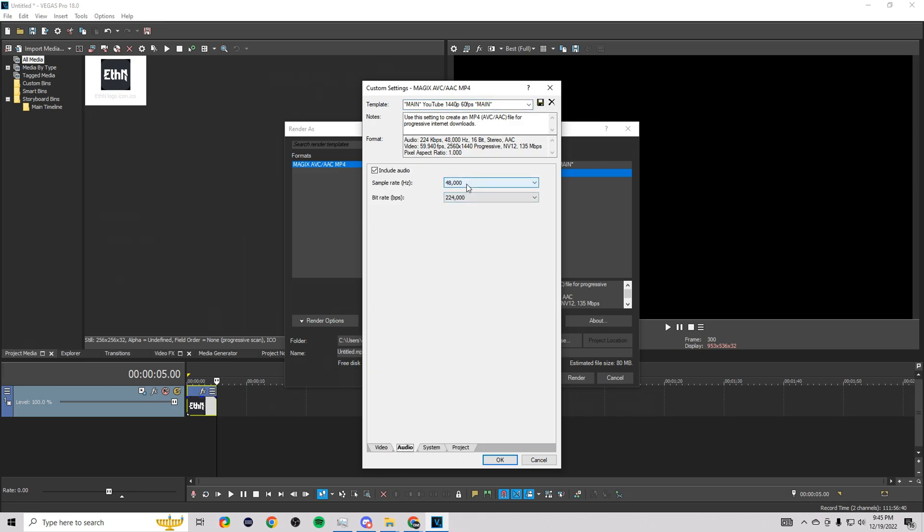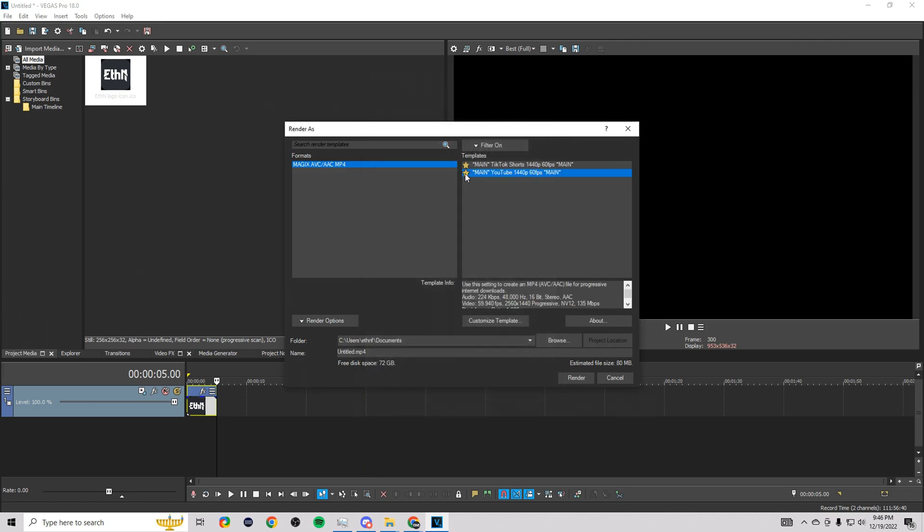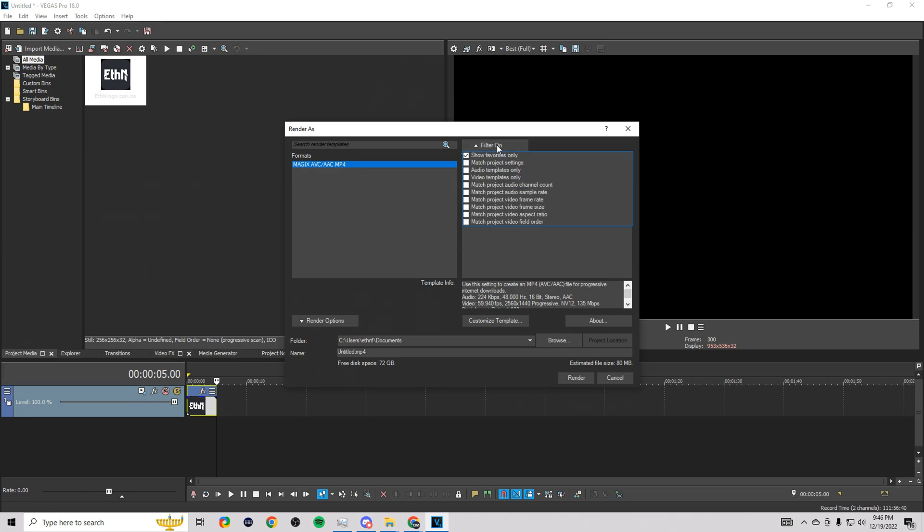Then if we go to audio here, I do 48,000 and 224,000. Then you go up here and type in whatever you want your template to be. Mine's YouTube 1440p 60 FPS. Go ahead and click save right here and that's going to save that for you. Make sure you guys are using this every time. You can go ahead and star it as well and go to your filter and then do favorites only so only the one shows up.